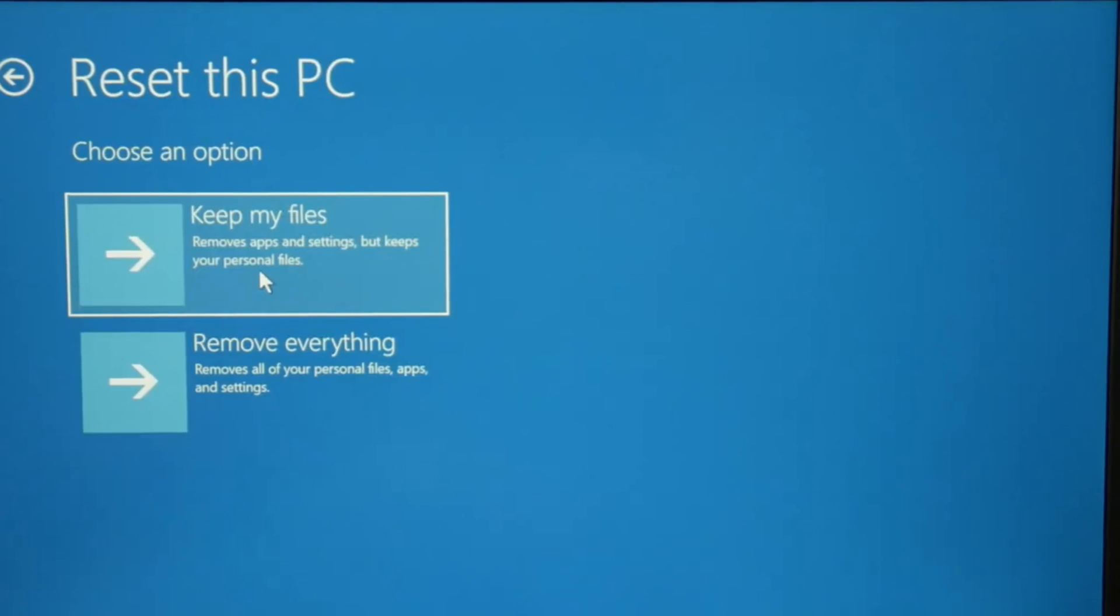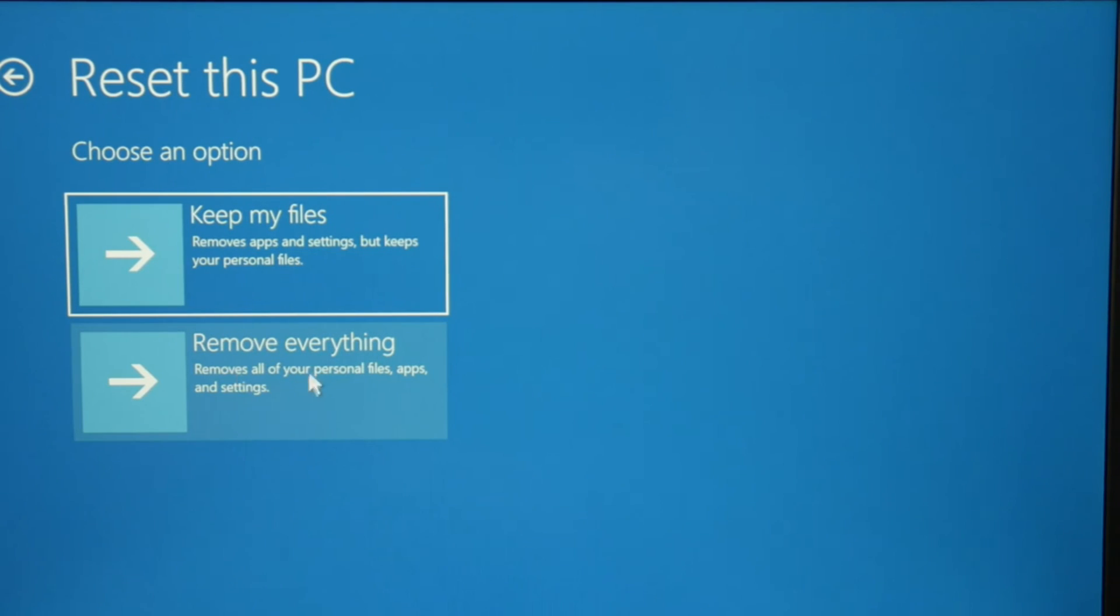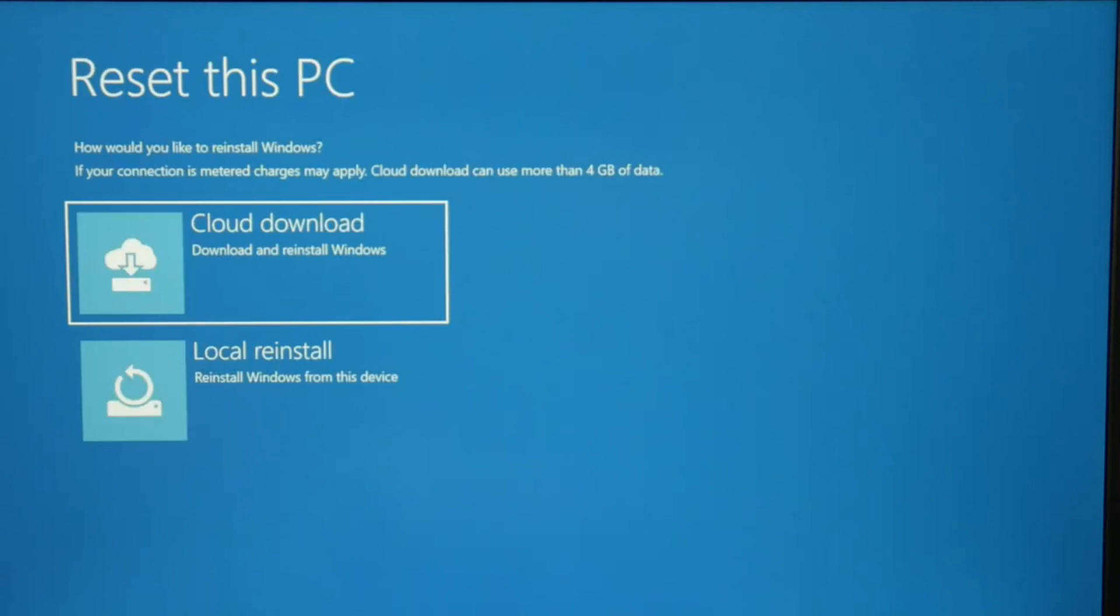Now you have two options. Keep my files does not work as well. But you will keep all your files, but remove everything is the absolute best way to fix an issue like this. You can try keep my files first, but I'm going to go with remove everything, although I will lose all my data.